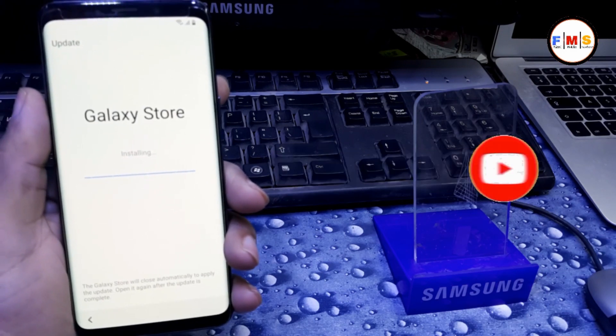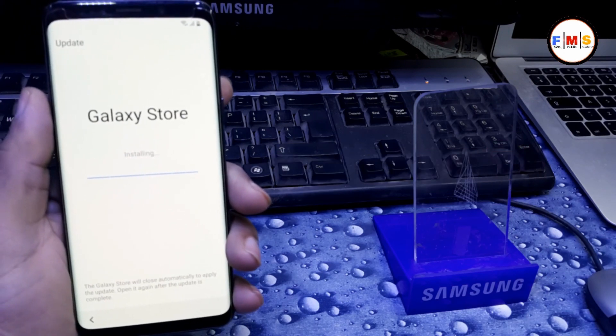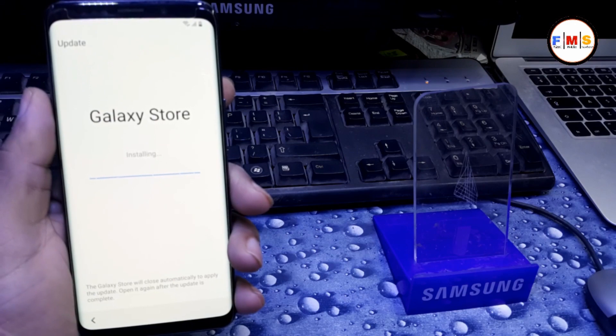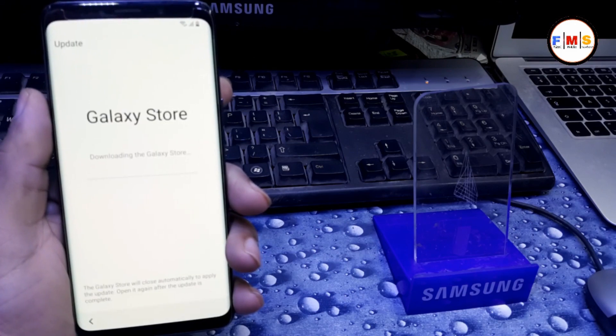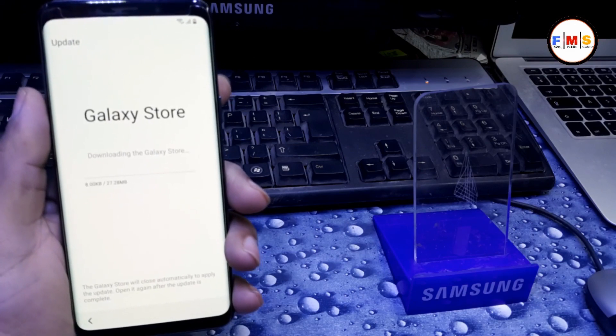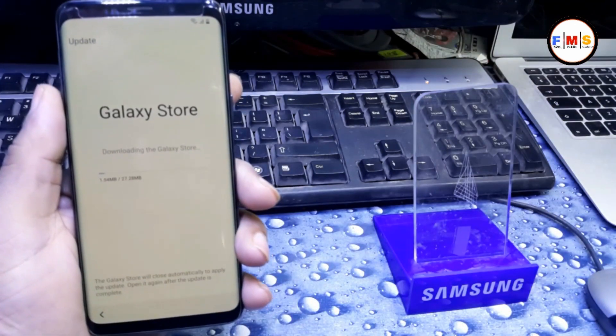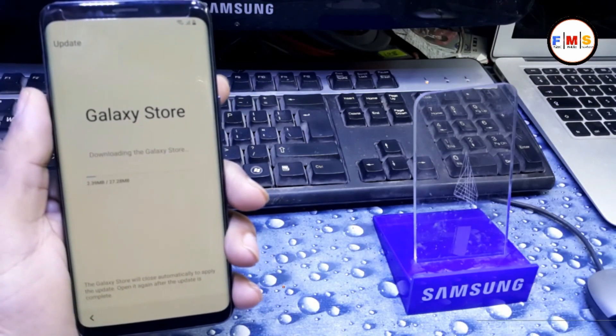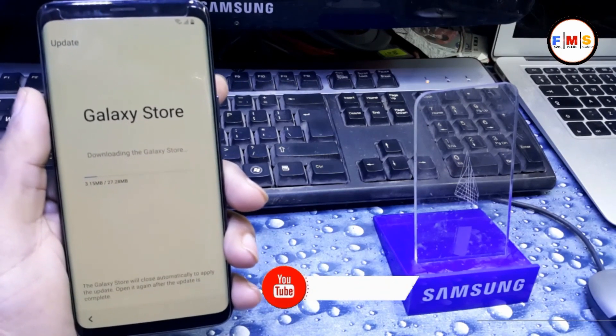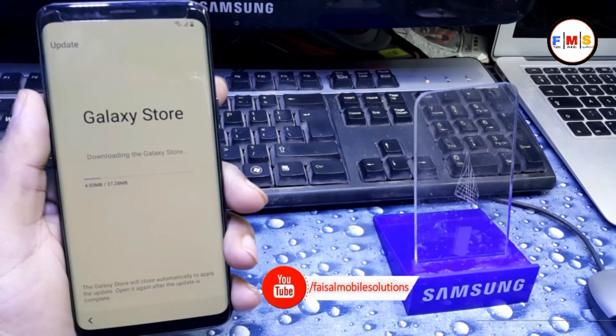For our next step we need a Samsung account. If you don't have a Samsung account, create a new one and then follow the video.